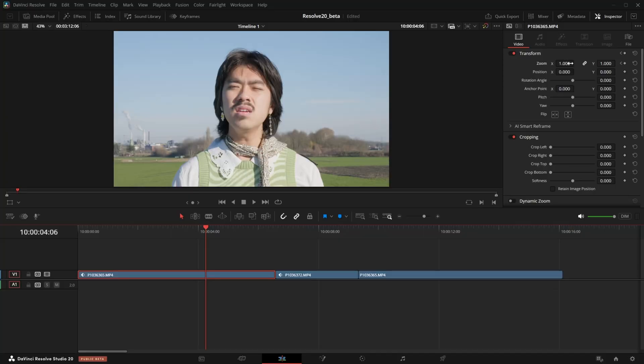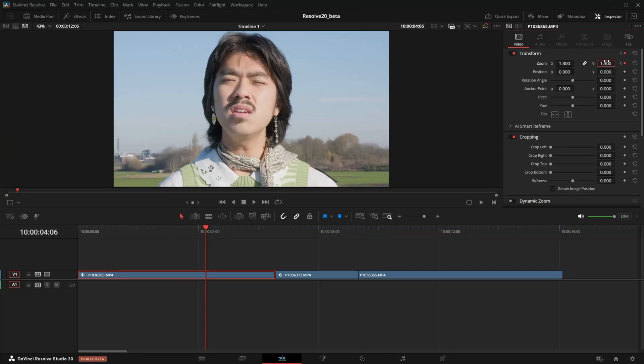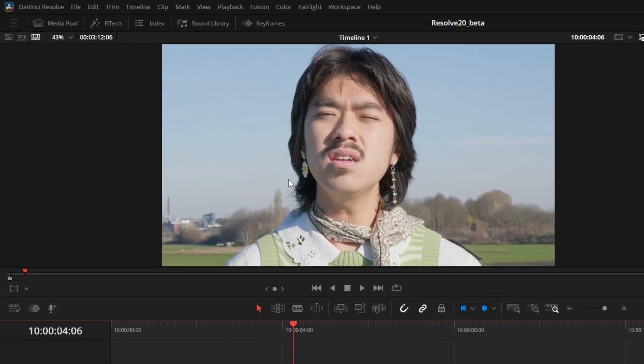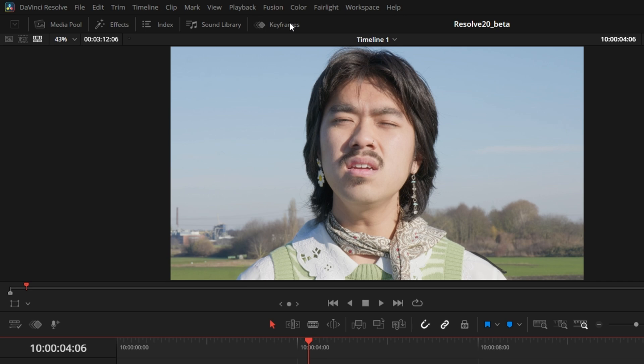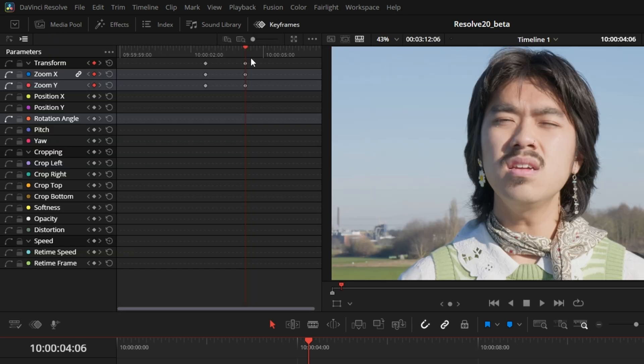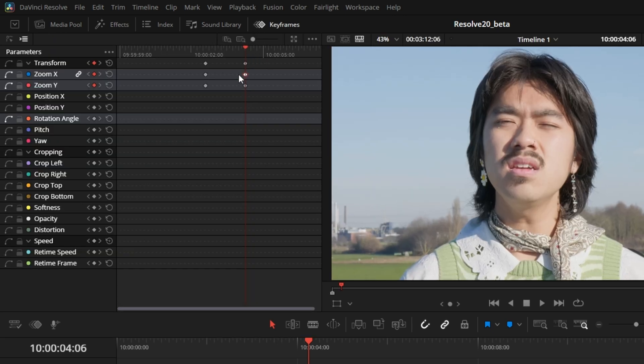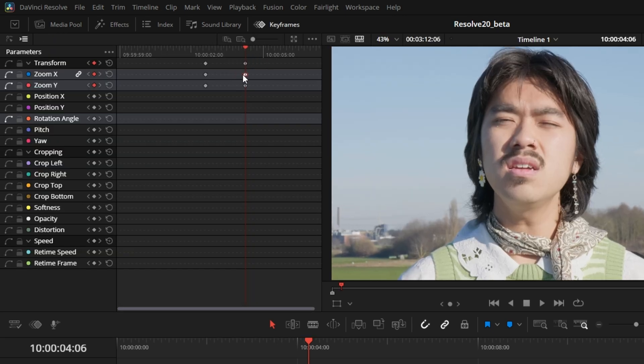The most important one, in my opinion, is that we finally, after asking for it for years, got a dedicated keyframe editor in the edit page. When we click here, we see a whole new panel where all the keyframes of the currently selected clip show up.